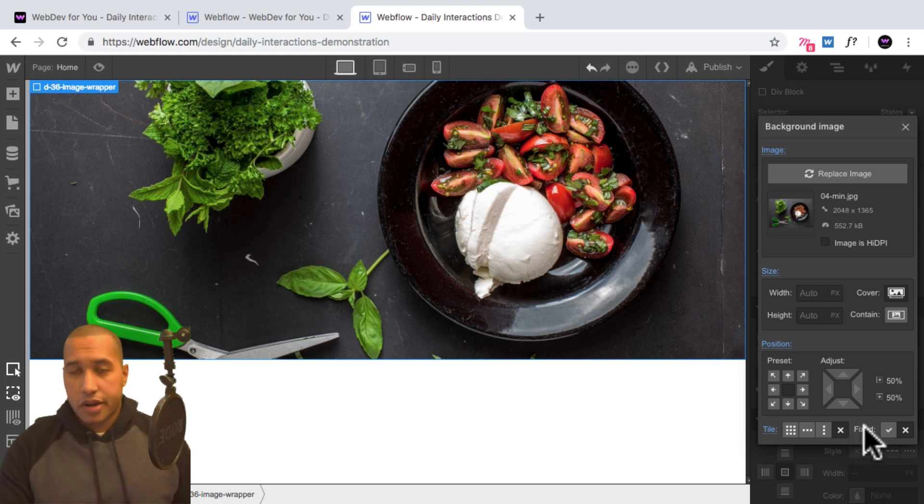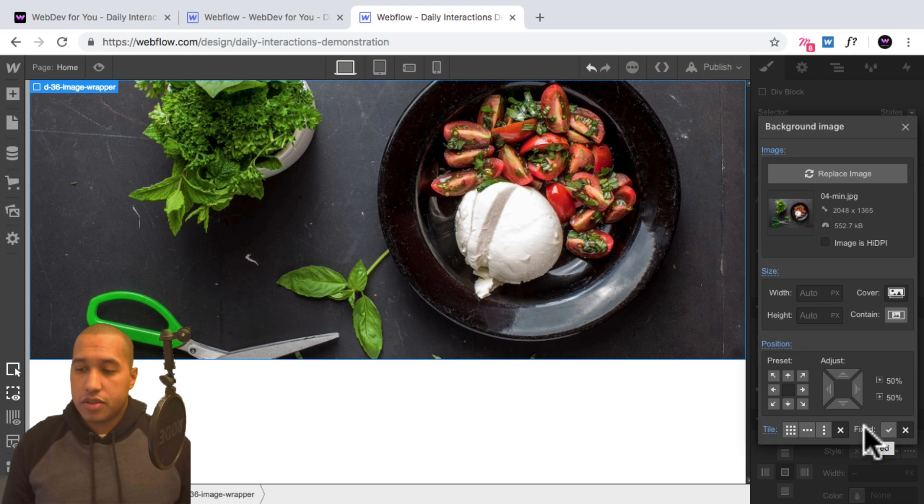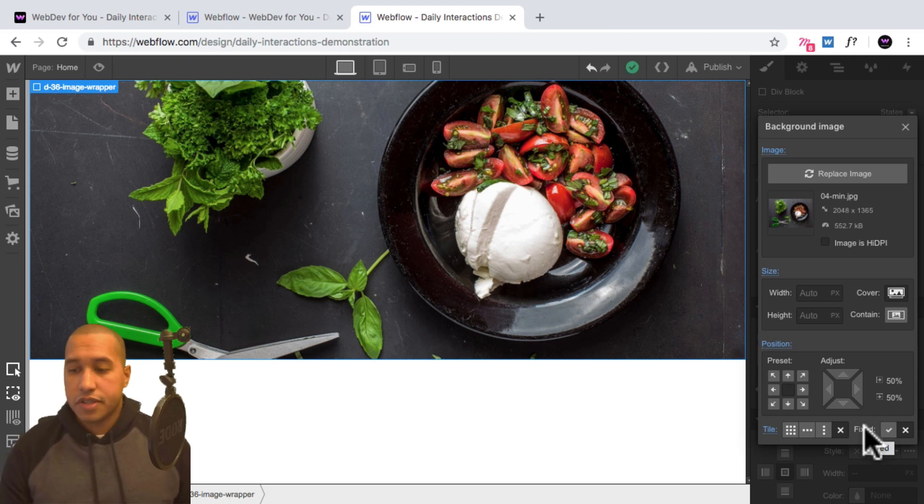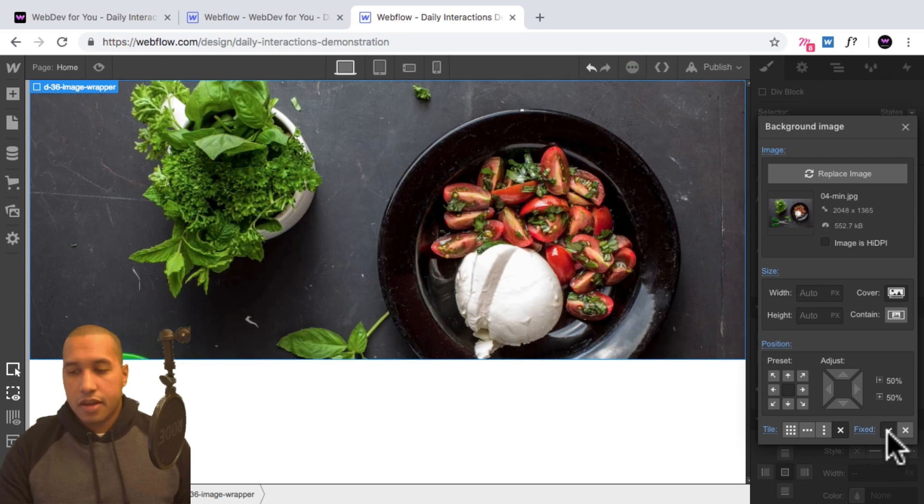And this is where we either set it to fixed or have it scroll with the rest of the site. So here where it says fixed, just make sure that this checkmark is selected. And that's it. So now it's fixed.